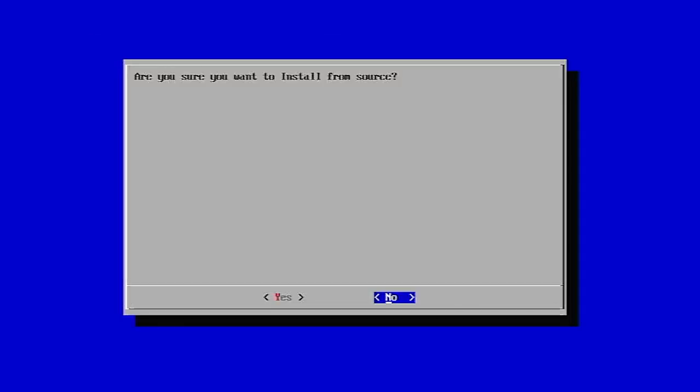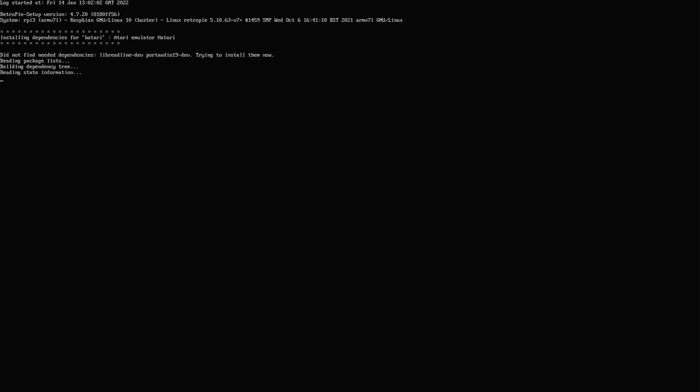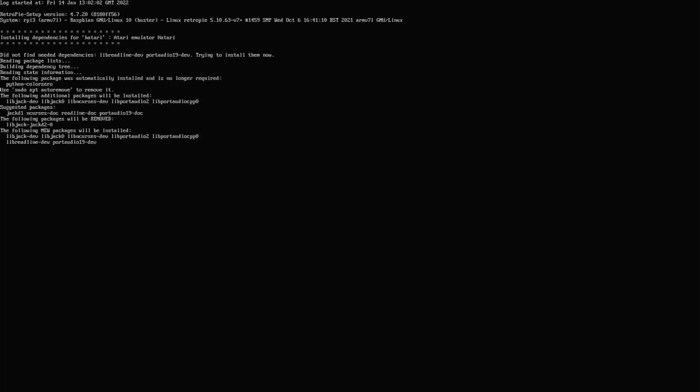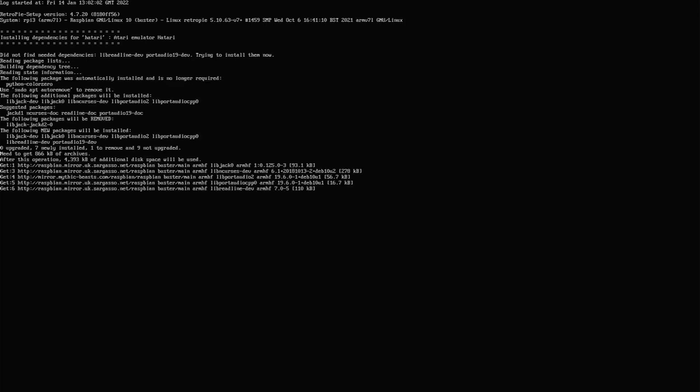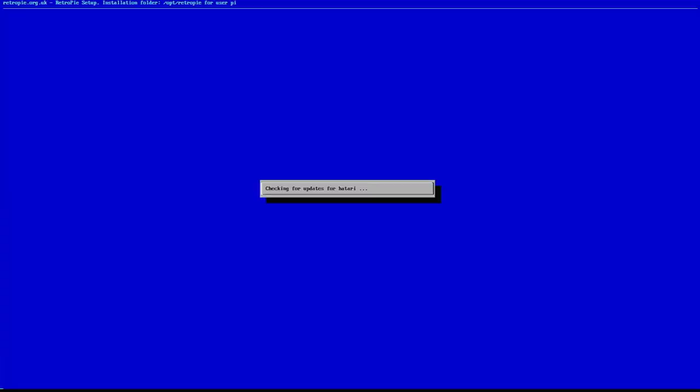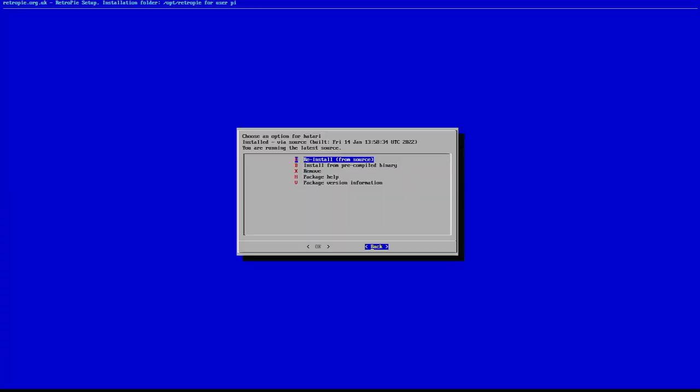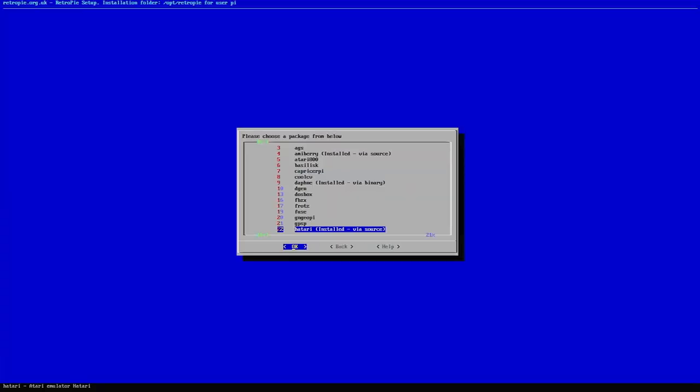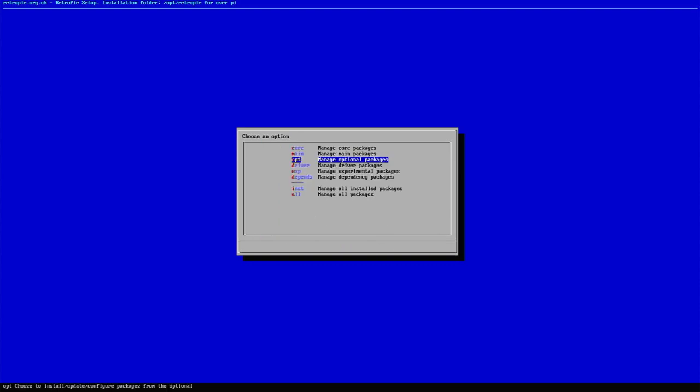Now, this process will take about 25 minutes and that's running on my Raspberry Pi Zero 2. So, just leave the Pi doing its thing. Once that's finished, you can just back up through the menus and then reboot the Raspberry Pi.